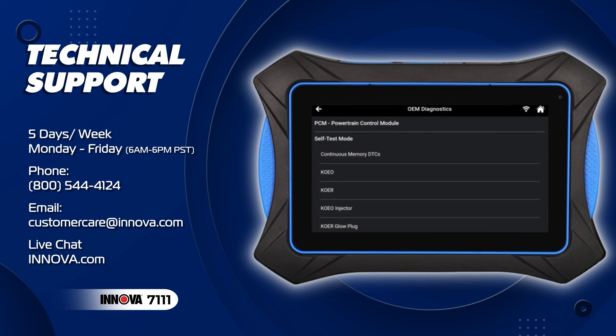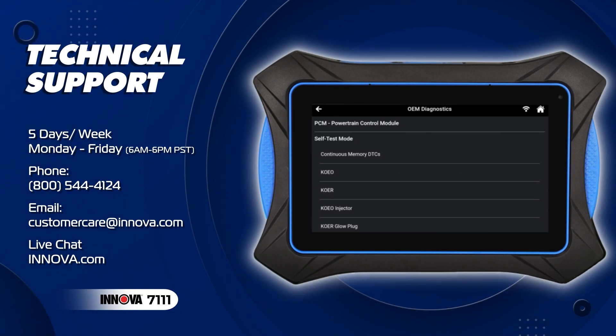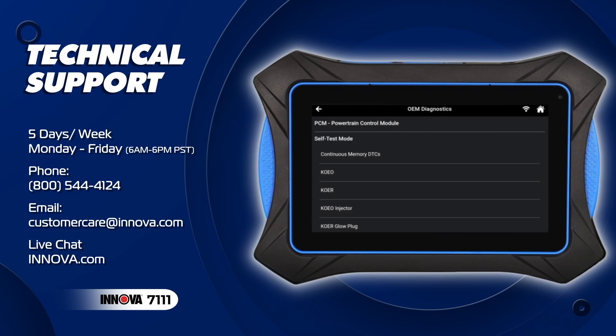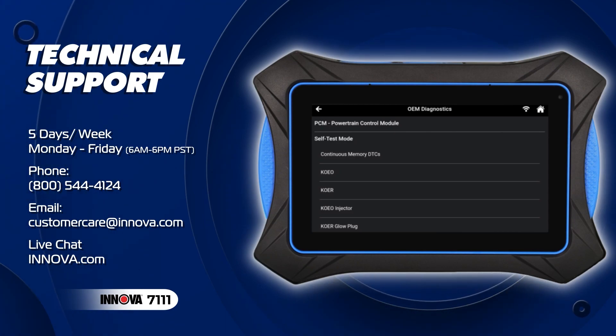If you require assistance or have any questions, our dedicated technician support team is here to help. Thank you for choosing ANOVA 7111.